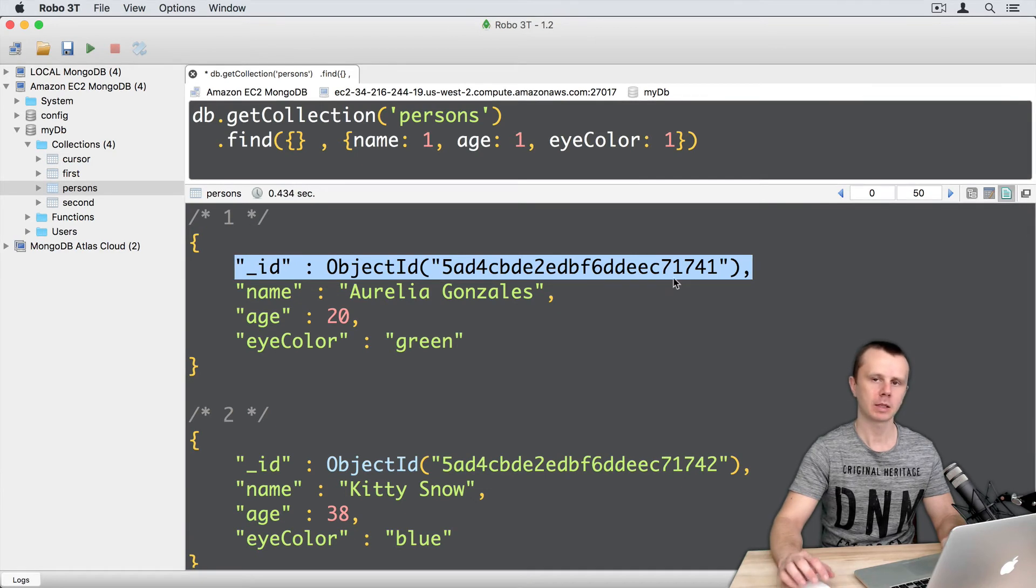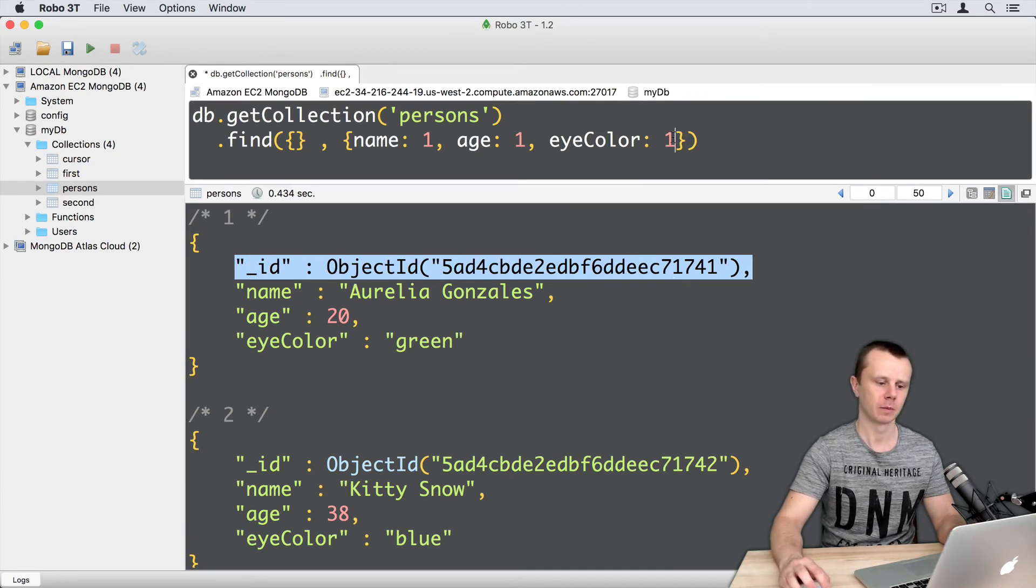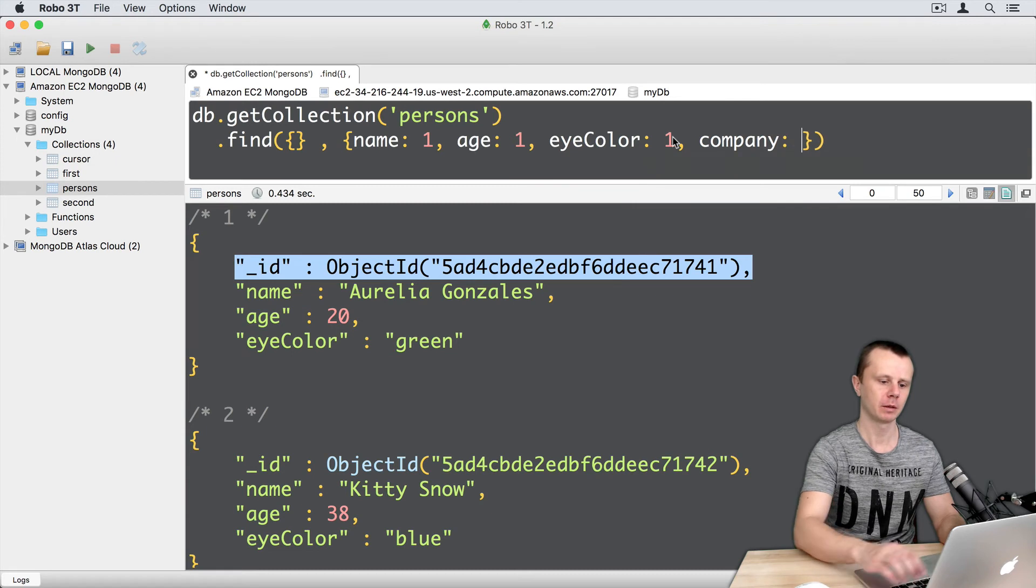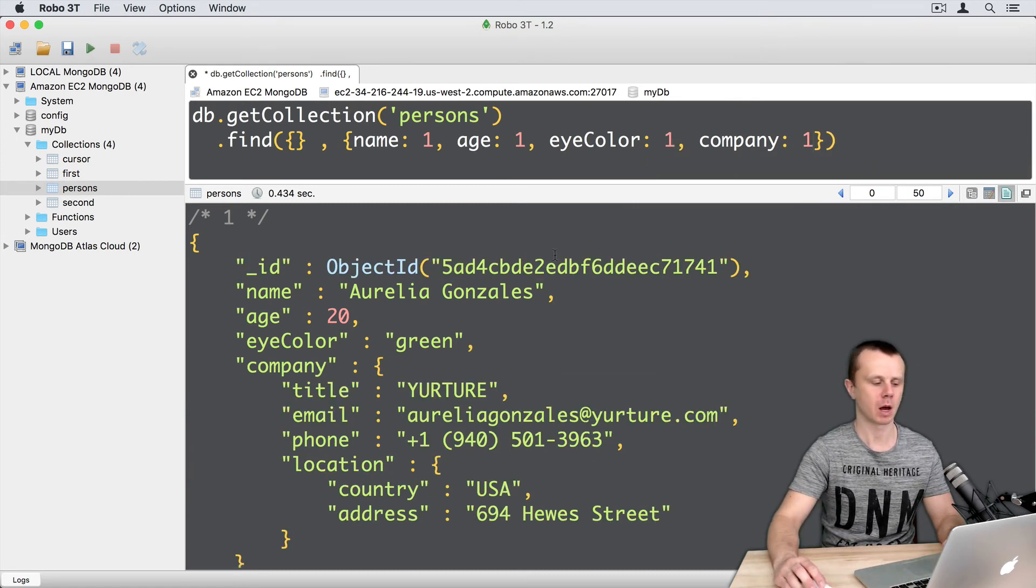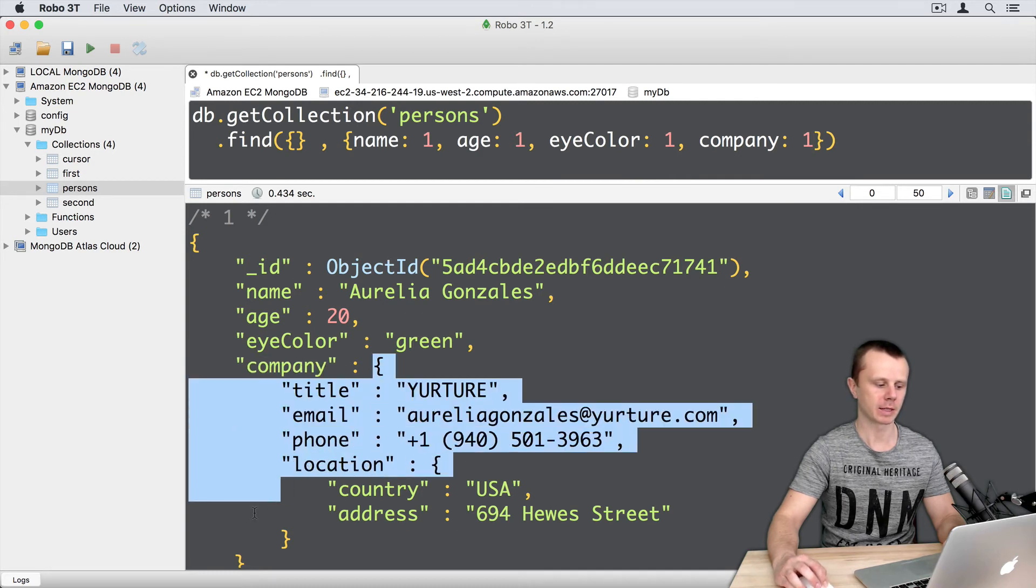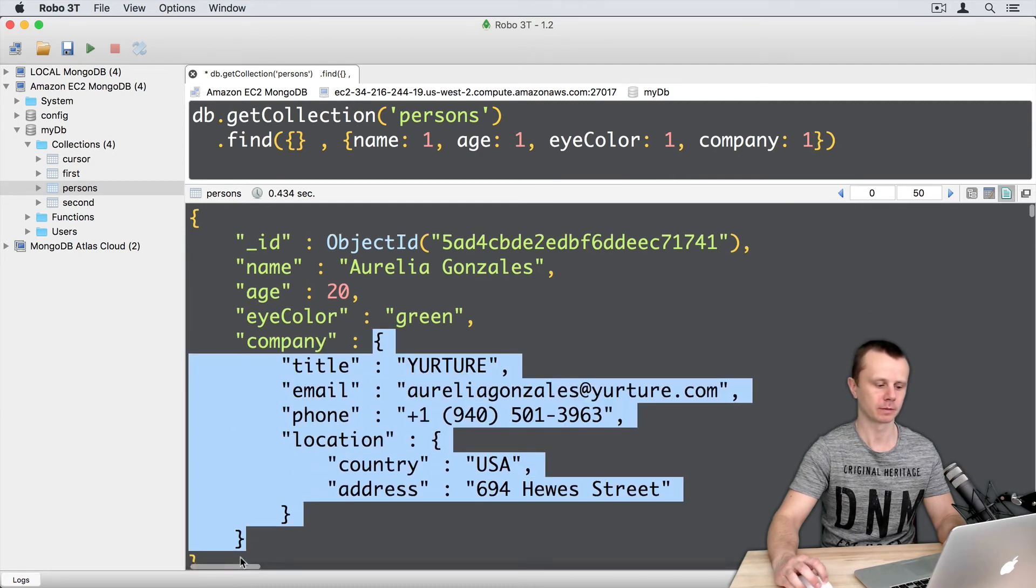Let's add one more field here, and it will be company. Company 1 and execute it. Now you get company field. Remember that company is a nested document.